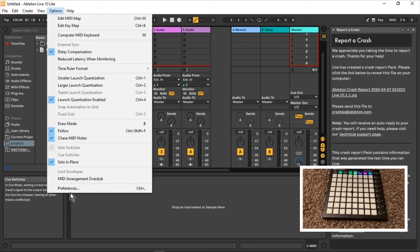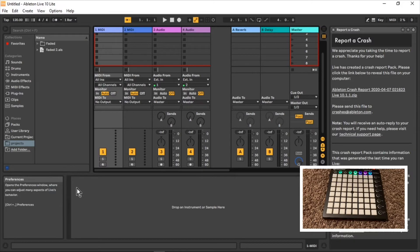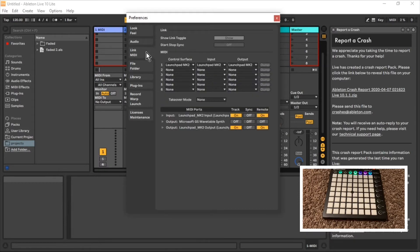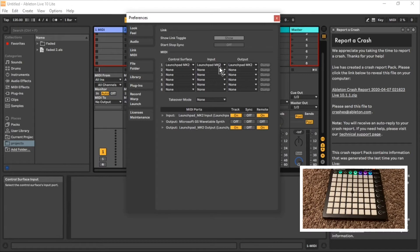You need to go to Options, you need to go to Preferences. Then you gotta go to Link MIDI.